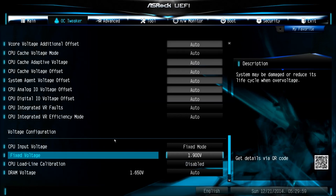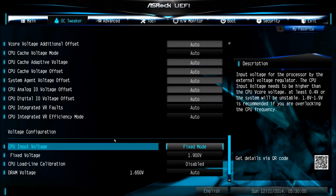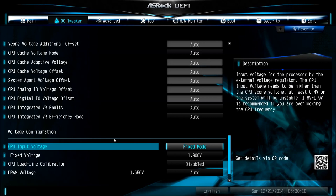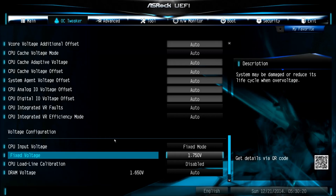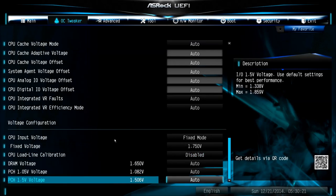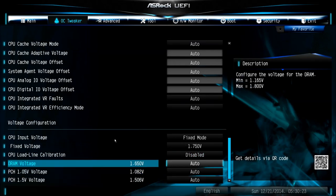So the last one we have to change is the CPU input voltage, it's basically the voltage delivered by the mainboard to your CPU, and the CPU itself will change the input voltage into the core voltage. So change this one to the value we had before, around 1.75. That should be fine, you can leave all the other stuff on auto. You can see the DRAM voltage is already set to 1.65 by the XMP profile.